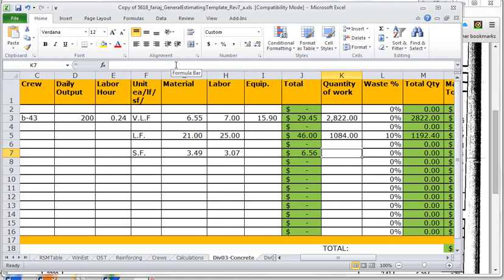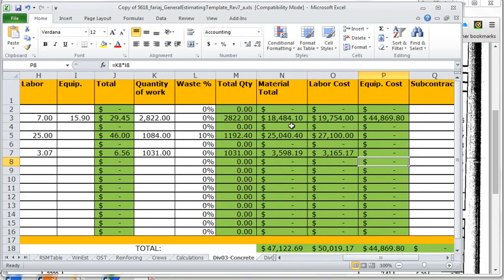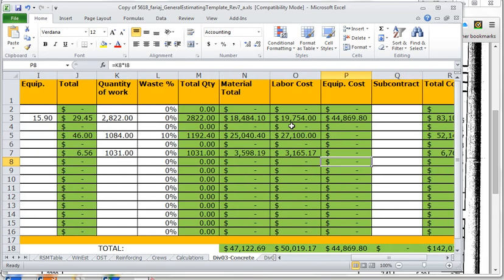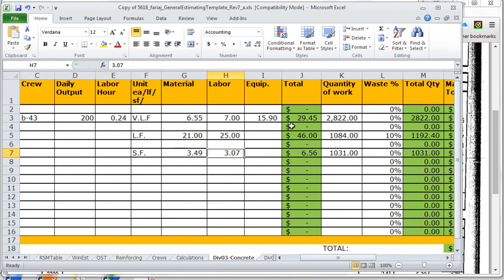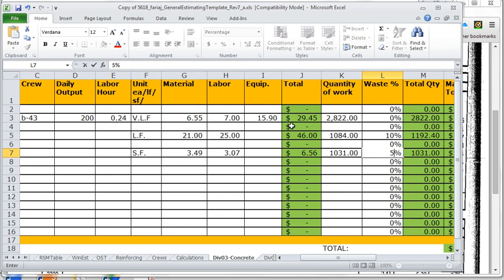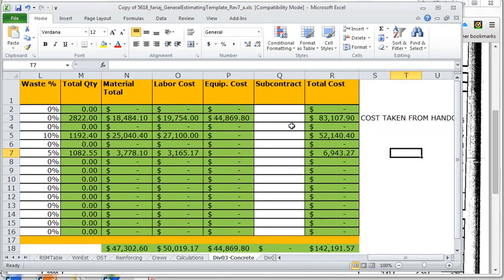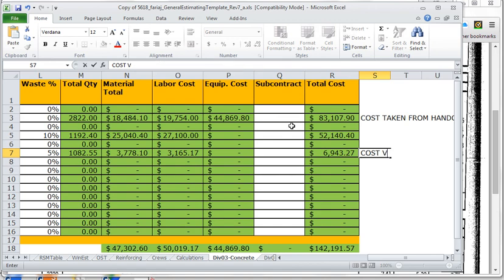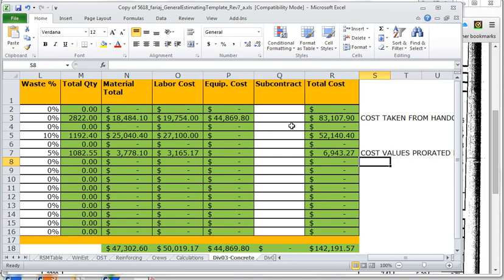The quantity of work is going to be equal to the OST measurement entered. So now we get a cost for the slab. We could add, let's say, a five percent waste factor for concrete on the slab, and then our total cost will be $6,943. I could make a note on the right hand side of this sheet saying cost values prorated from six inch and seven inch slabs. So that's how we would calculate the cost of the slab on grade.